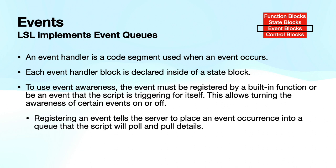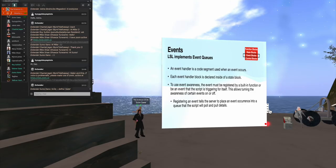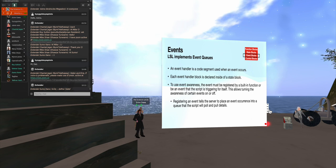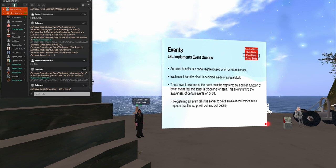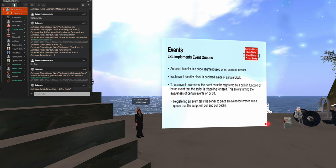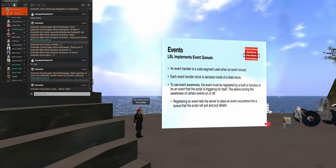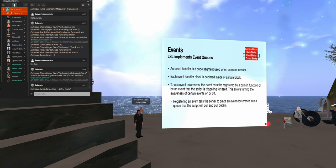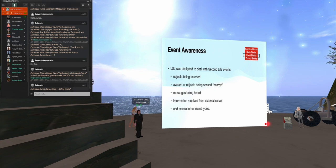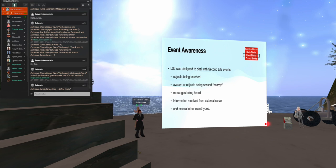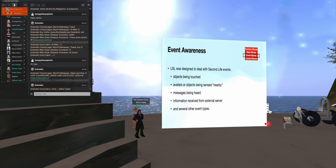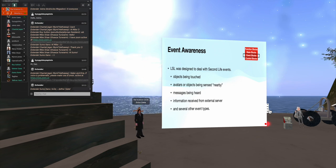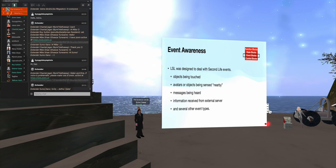Events are things that happen externally and are detected by the script. And you have each event handler declared inside of a state block. Now, each event has to be registered. And the reason is that you don't want the server, the simulation server, to be throwing every event that happens around you at your script. You only want to queue those up for the script to handle that are important. So you can turn awareness of certain events on and off. And again, the important part of LSL is its event awareness for objects being touched, objects being sensed nearby, messages being heard, information received from an external server, and several other types of events. And I will show a little clearer what a state is when we get to looking at some of the code.